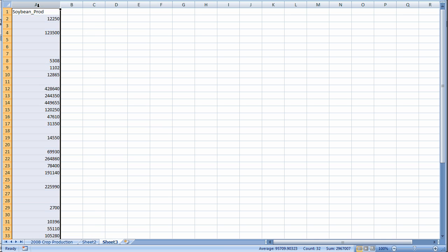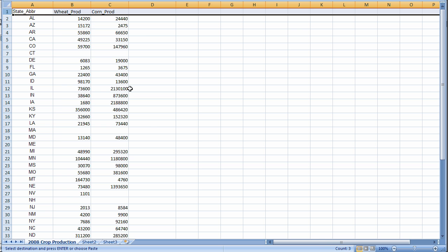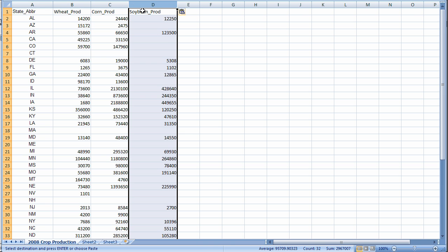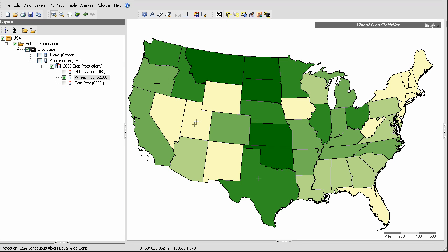This is some data on soybean production. So I'll paste it into the table. So now I've appended a new field of data to my table which is currently already connected to the map layer in AWARE. I'll save this. And now I'll go back to AWARE.